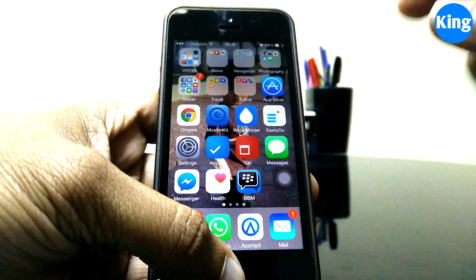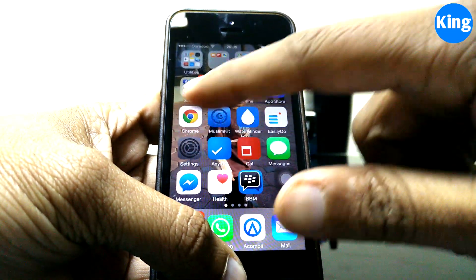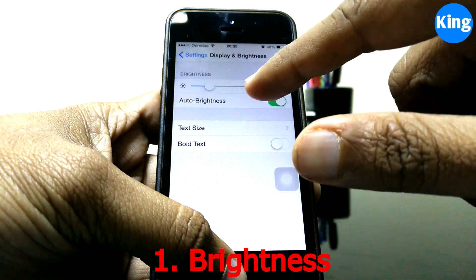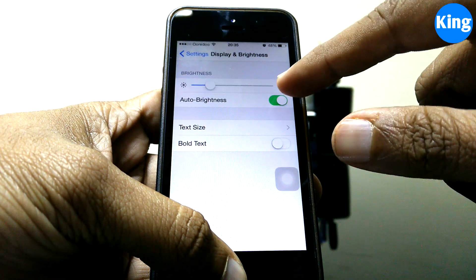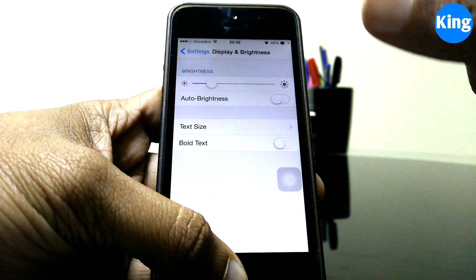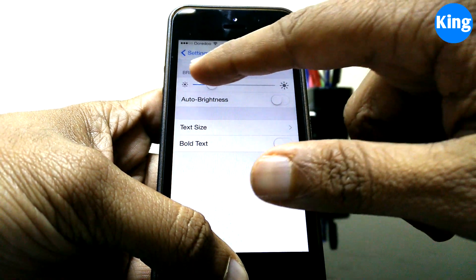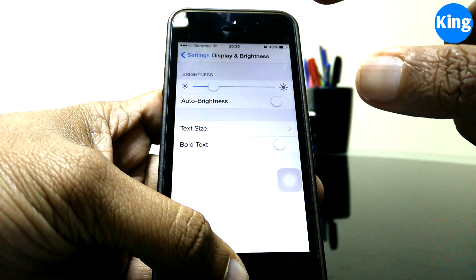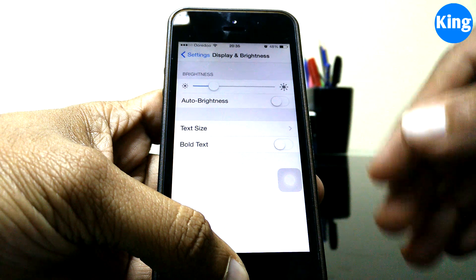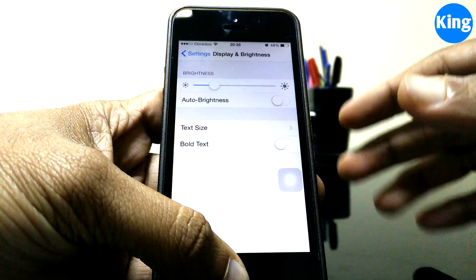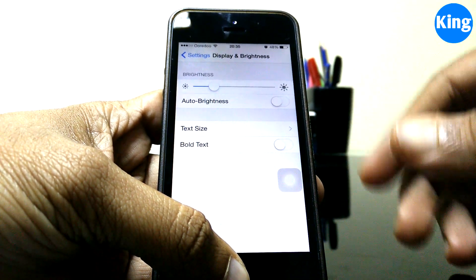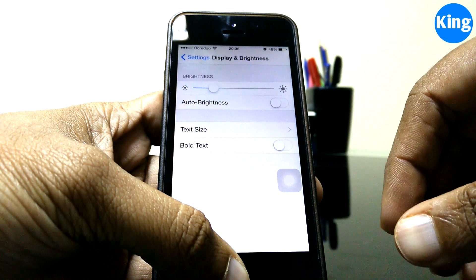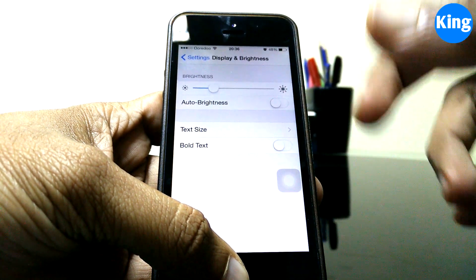The first thing you want to control is the brightness. I have it set to auto brightness, but I suggest you shut down auto brightness and set a brightness level you're comfortable with. What auto brightness does is it keeps monitoring the surrounding light and keeps adjusting accordingly — that consumes a lot of battery. Disable auto brightness and it will add a lot more to your battery life.